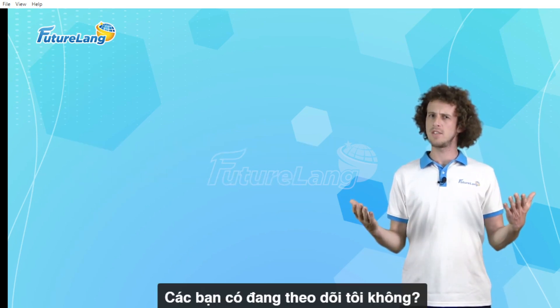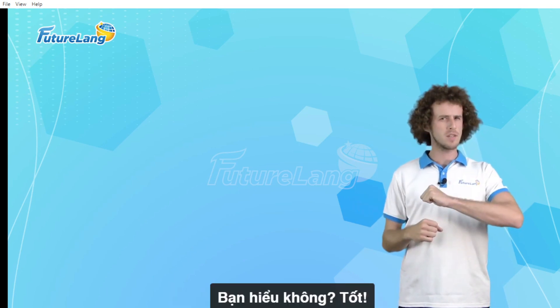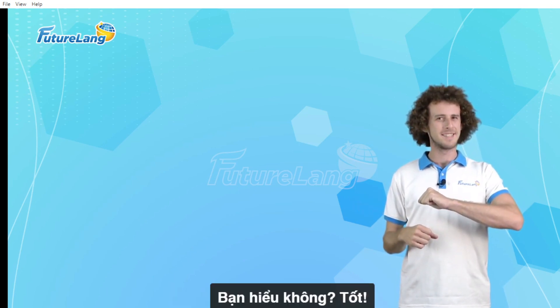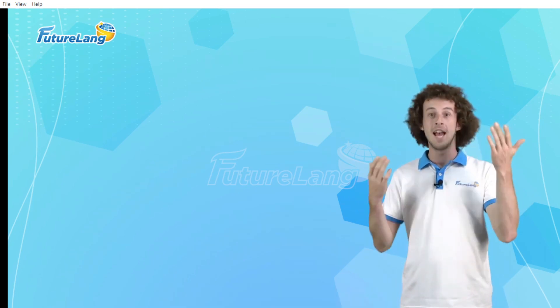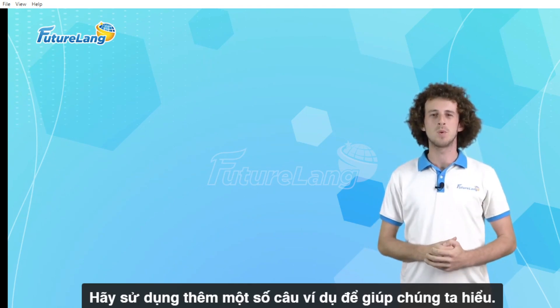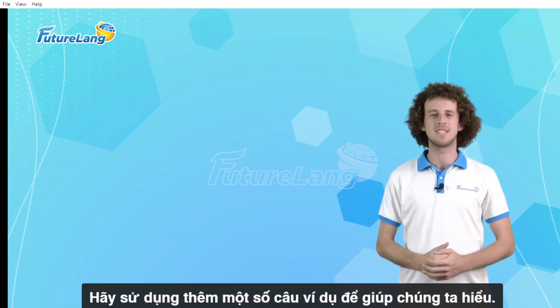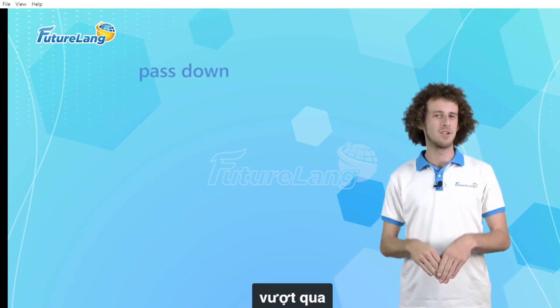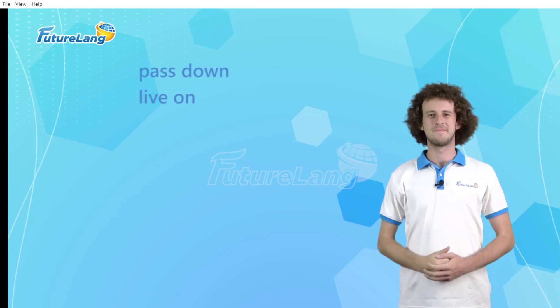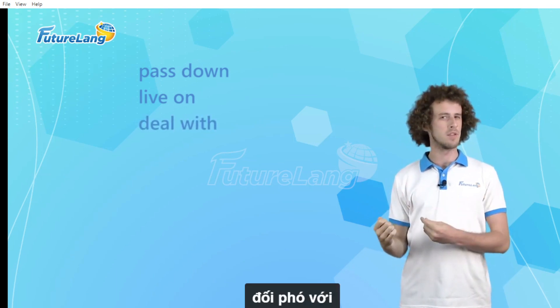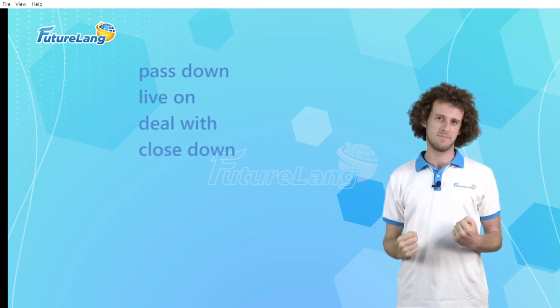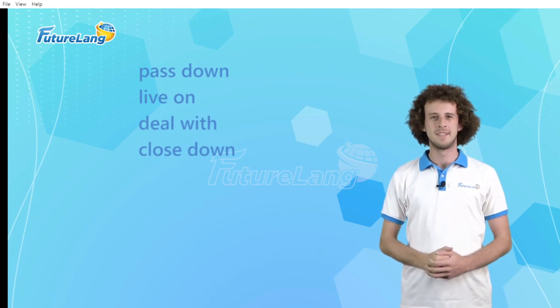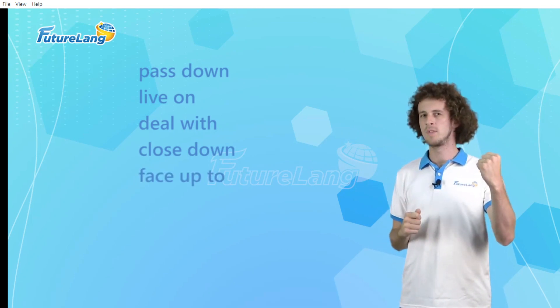Are you guys following me? Do you understand? Good. Let's use some more example sentences to help us understand: pass down, live on, deal with, close down, face up to...